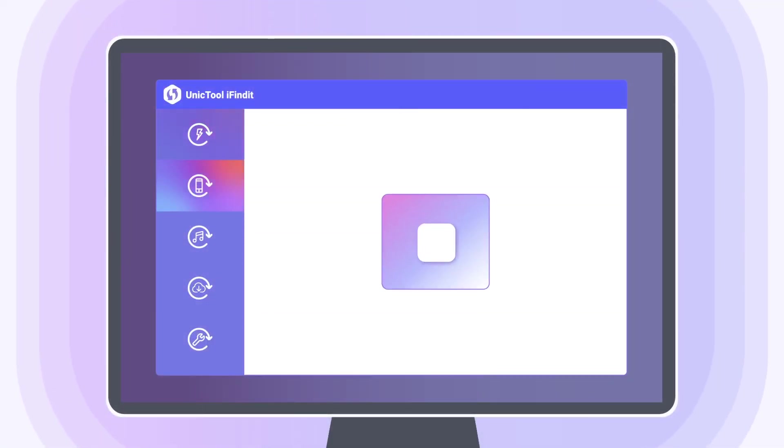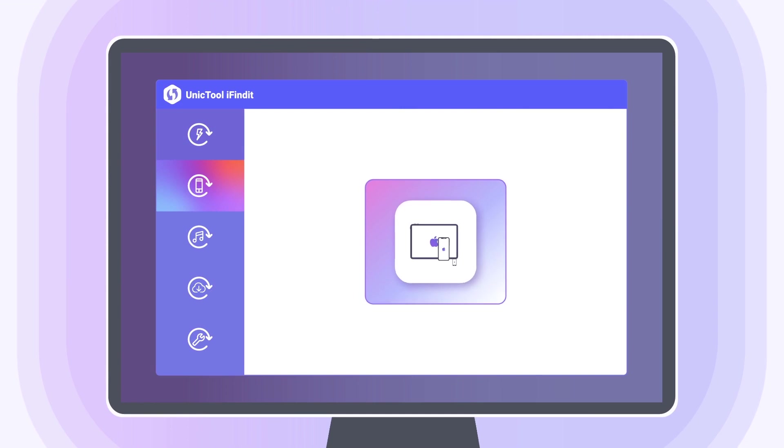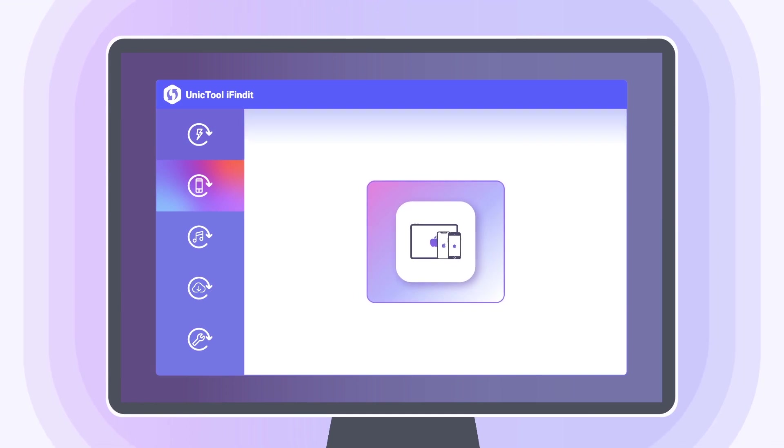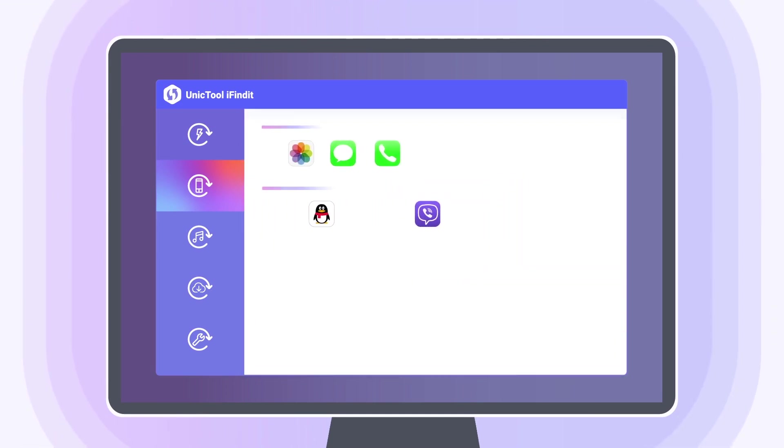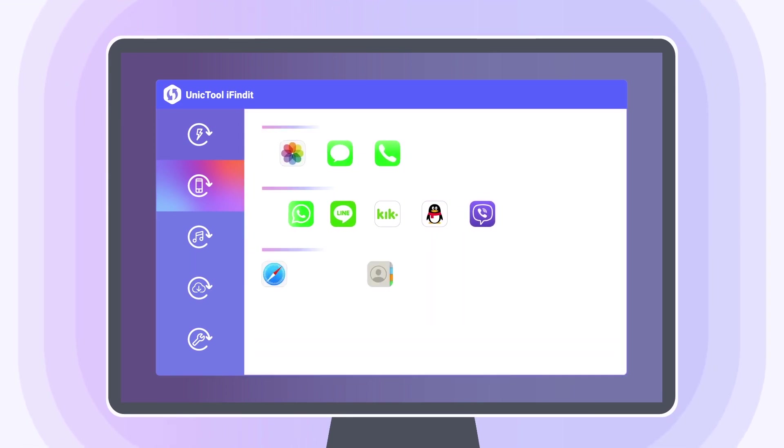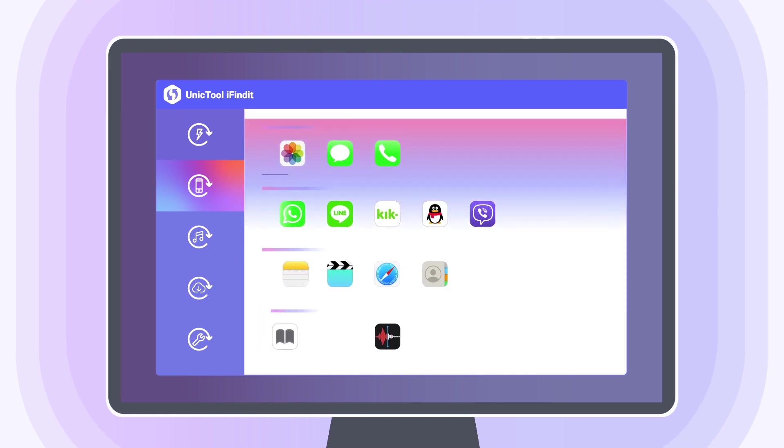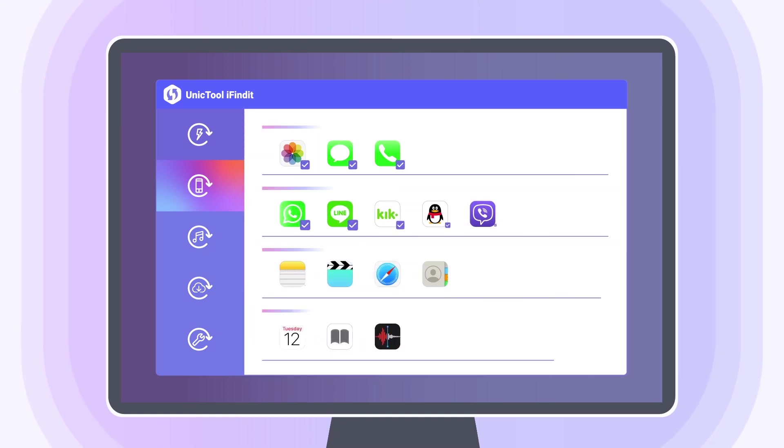The second one, Recover from iOS device, is able to scan deeply to find the lost data, such as precious photos or messages, even more than 18 types of data.